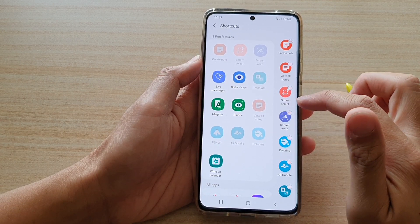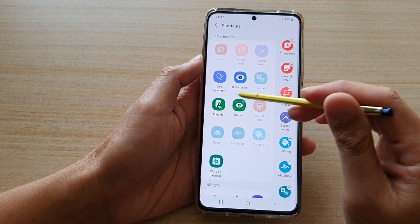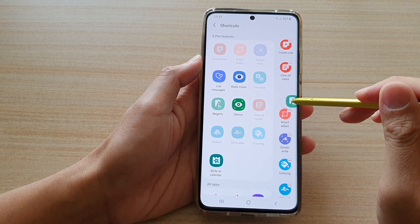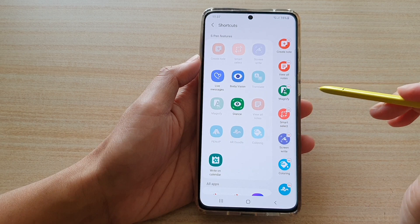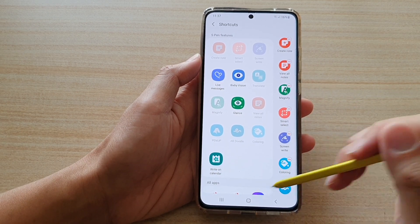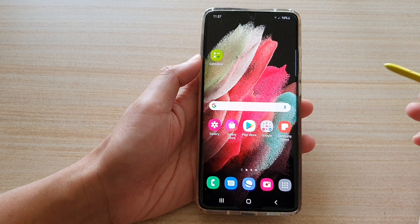Now by default it is not added, so you need to touch and hold and then drag it to the Air Command shortcuts, and then tap on the home key to go back to your home screen.